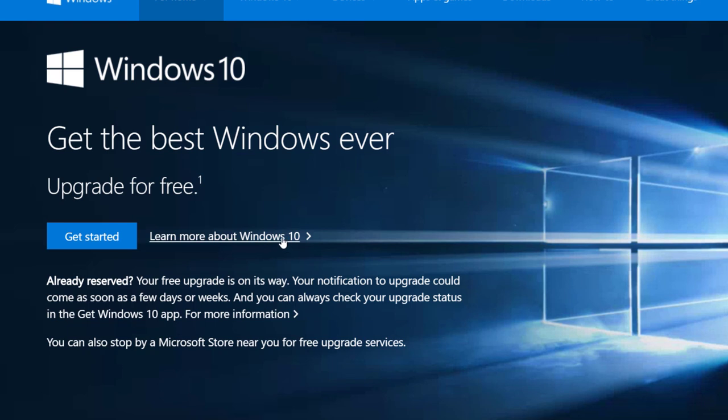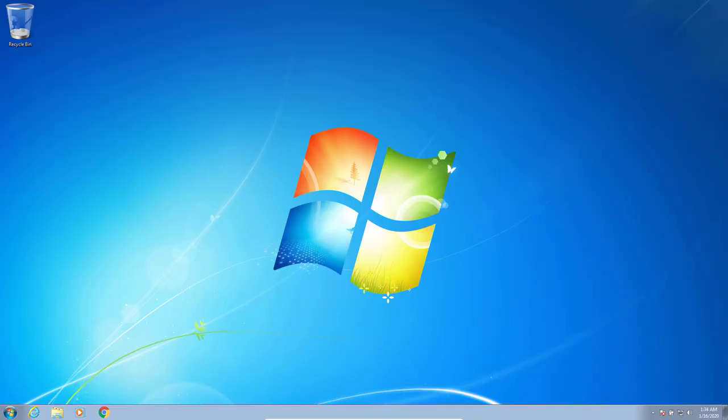And after that one year had come and gone, that possibility of activating a Windows 7 license and using it with Windows 10 supposedly disappeared. But I decided to test the rumors that are going around today and see if I could take a copy of Windows 7, successfully upgrade it and activate it so that it was a legitimately licensed copy of Windows 10.